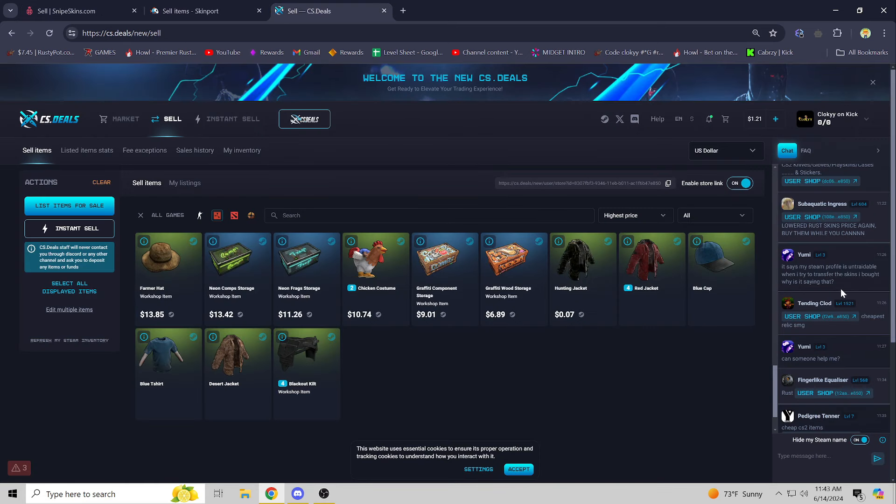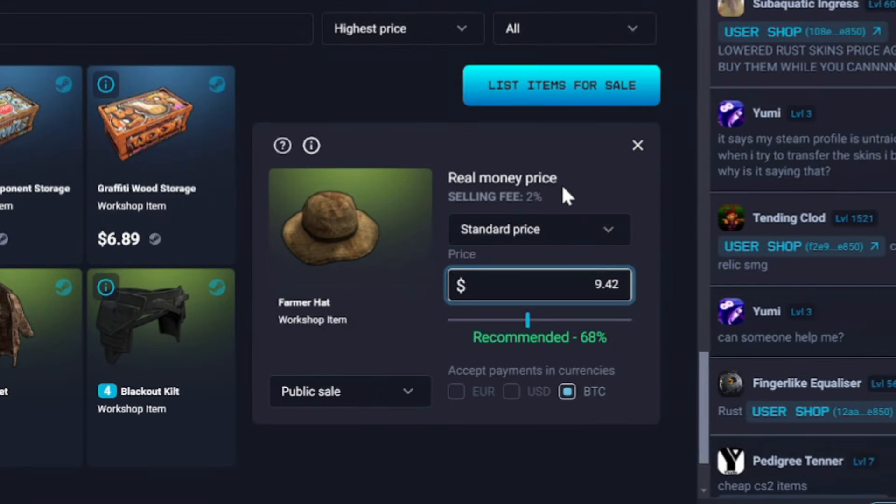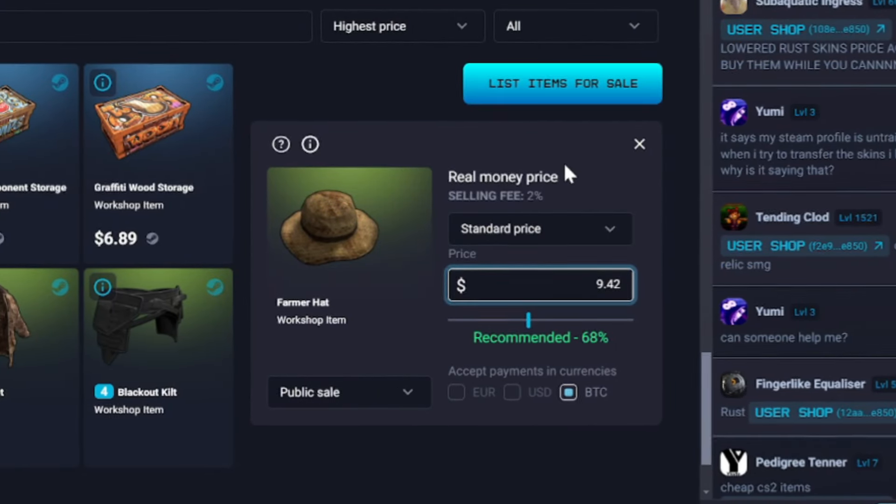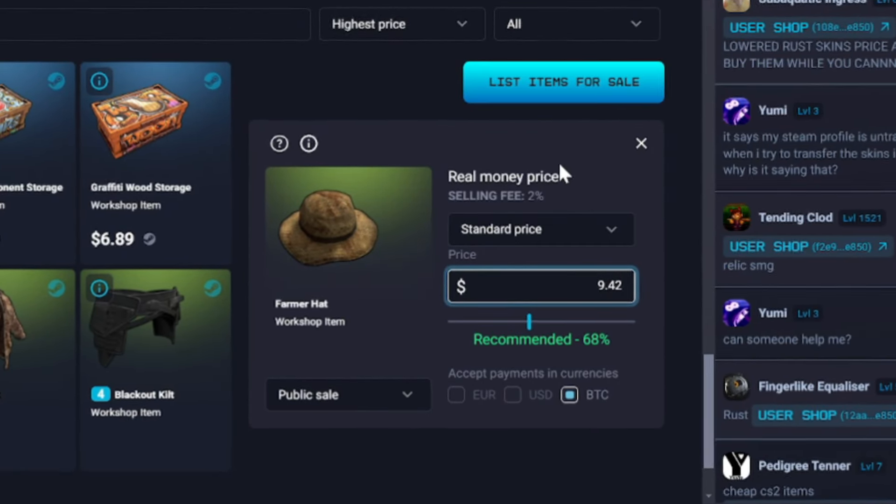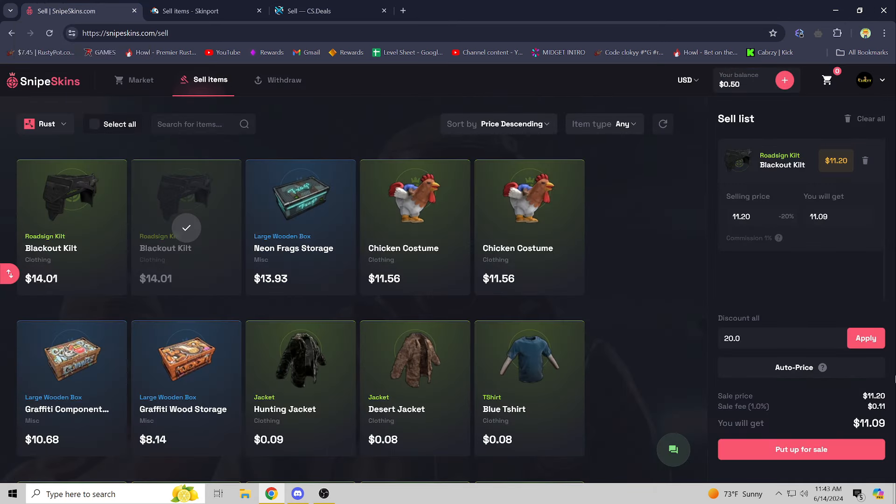And even if you go over to CS Deals, which is another popular way to sell your items, it's probably the second most popular behind Skinport, they're taking two percent fees, which is double what they're taking over at Snipe Skins. That's super nice. With that out of the way, let me head over to Snipe Skins and show you guys how the site works.